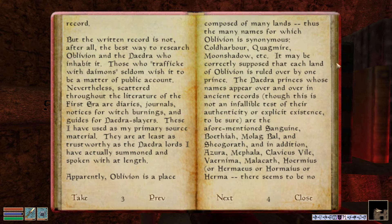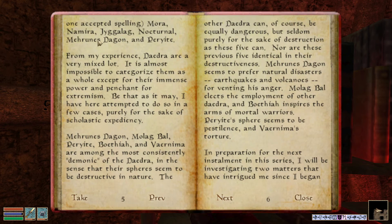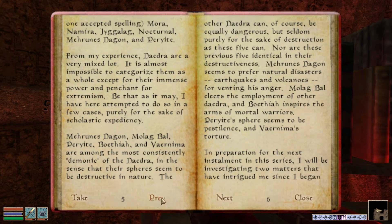It may be correctly supposed that each land of Oblivion is ruled over by one prince. The Daedra princes, whose names appear over and over in ancient records, are the aforementioned Sanguine, Boethia, Molag Bal, and Sheogorath; and in addition, Azura, Mephala, Clavicus Vile, Vernima, Malacath, and Hermaeus — or Horimeus, or Hermaeus, or Herma. There seems to be no agreement except its spelling. I feel like they're using this book as an opportunity to make a correction — that all those spellings refer to the same one. Also Mora, Namura, Gigalag, Nocturnal, Mehrunes Dagon, and Peryite.